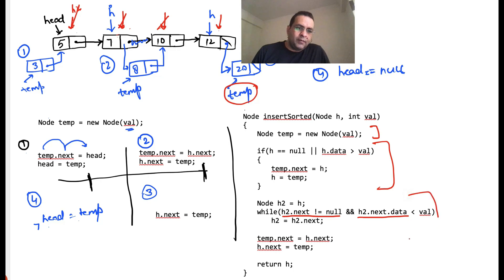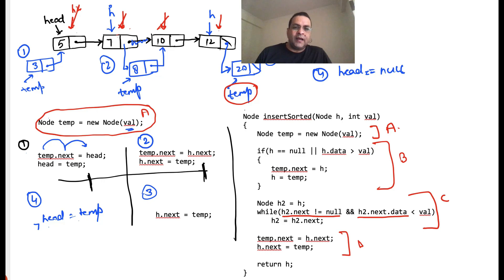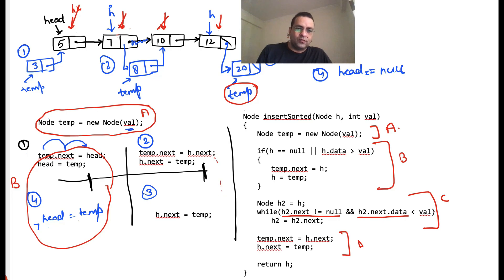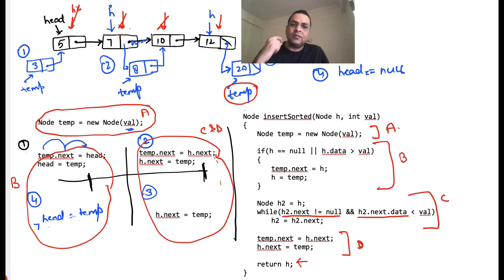We can divide the code into multiple parts. Part A: creating the new node with the value. Part B: handling the situation where either the head is null or we are inserting at the head. Part C: moving the h2 pointer forward to find the insertion point. Part D: the actual insertion for cases 2 and 3 — so cases 2 and 3 are a combination of C and D. Then we return the head because there is a chance that the head may have changed.